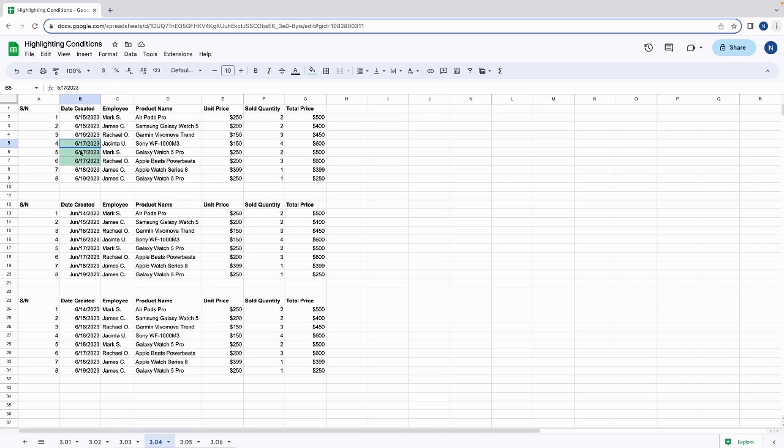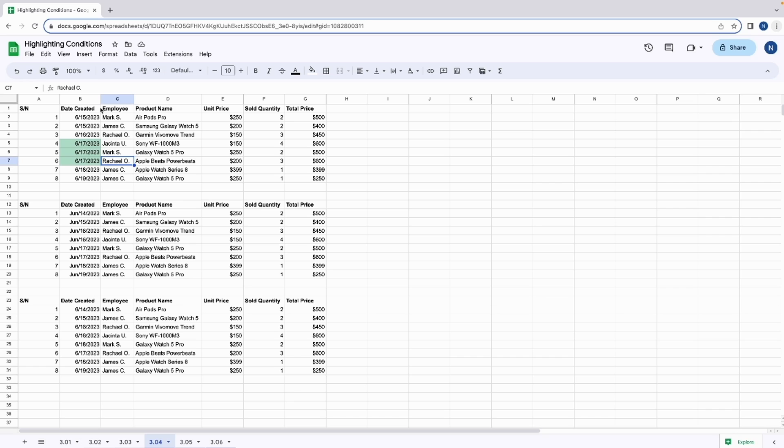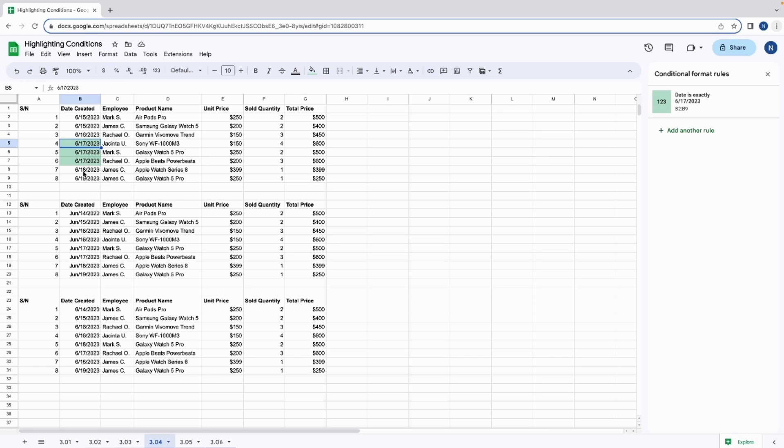As expected, we've got our highlighted data. But let's say we have our dates in a different format, where it uses the June abbreviation instead of 6. Let's see what happens when we try to apply the existing date rule. As expected, our data has been highlighted.